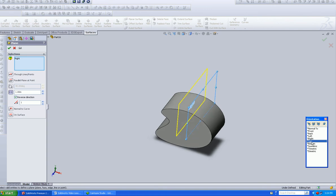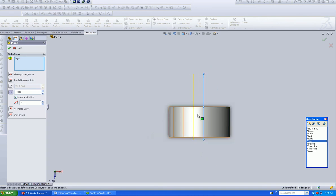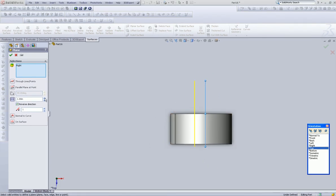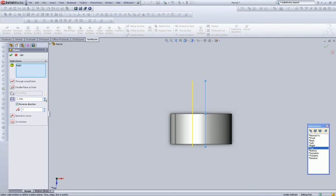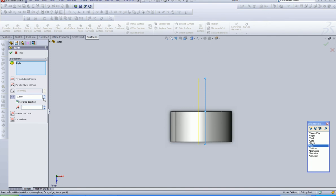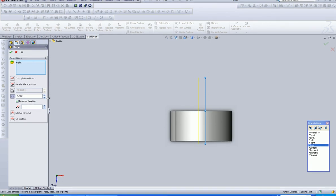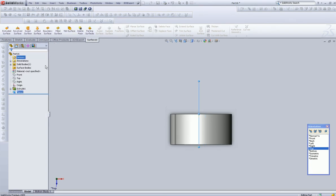What can help is you can go into the top view, and now you can dial it in a little bit better as to where you want it. So I think that looks pretty good.